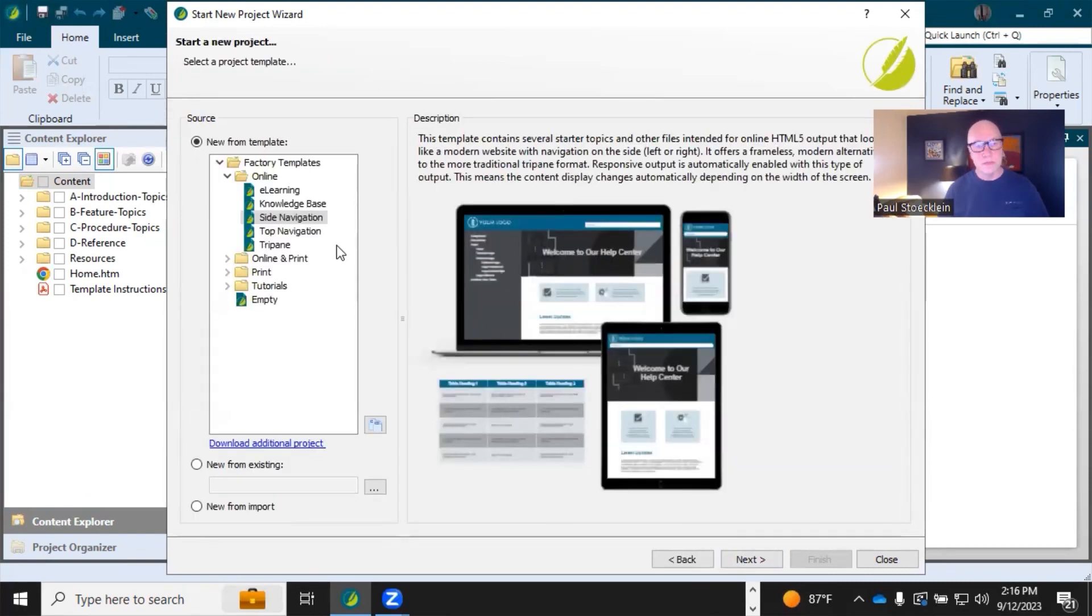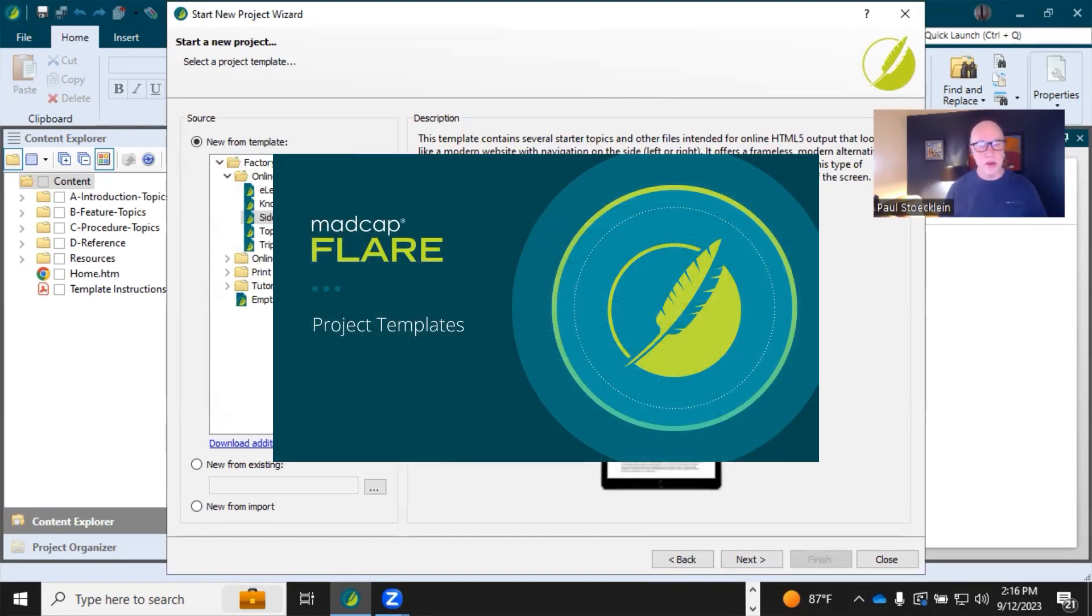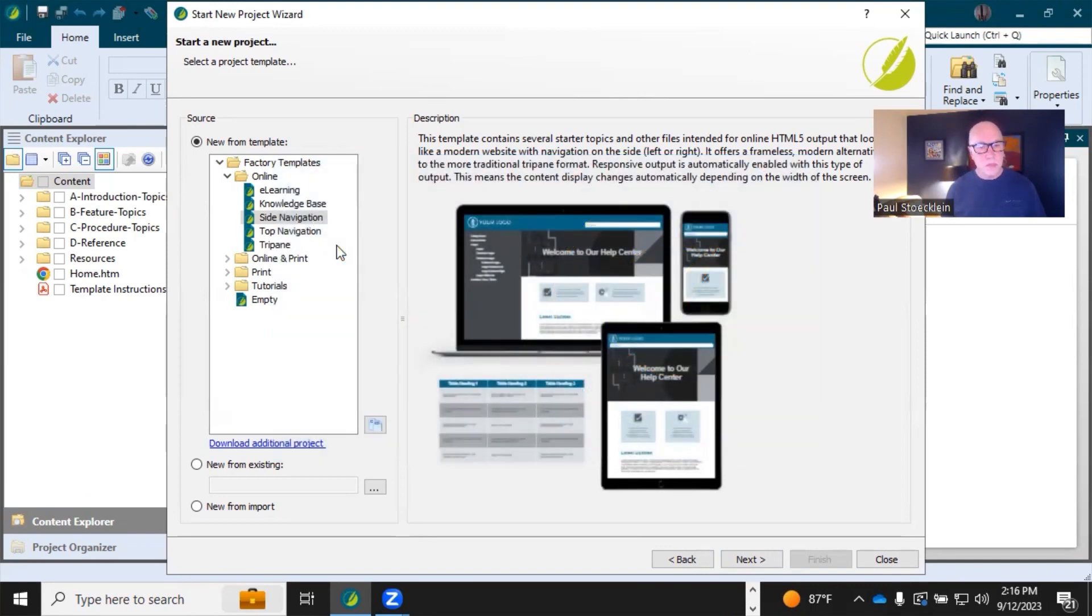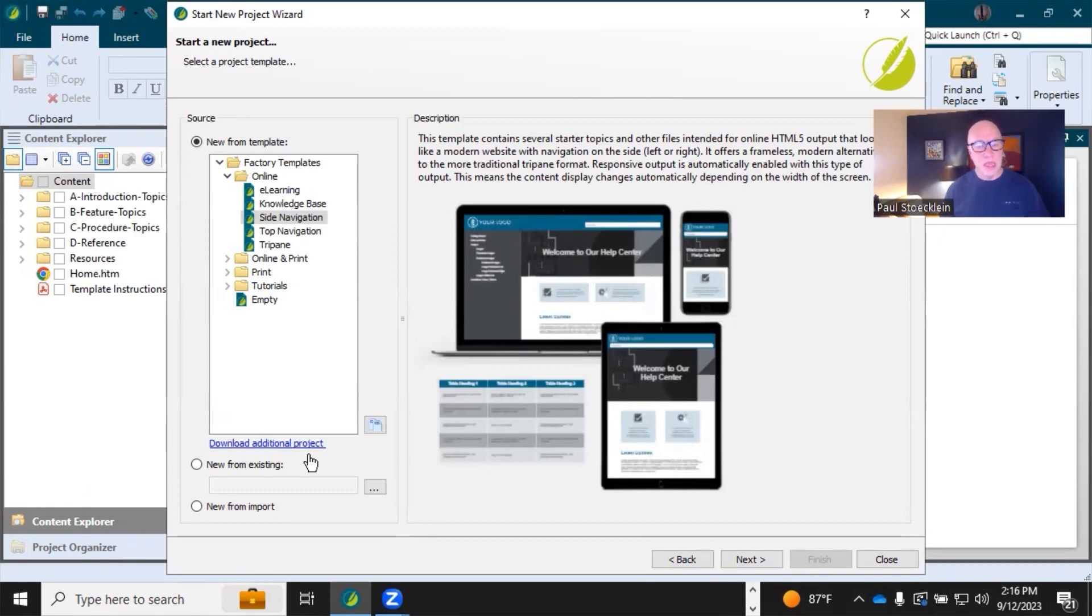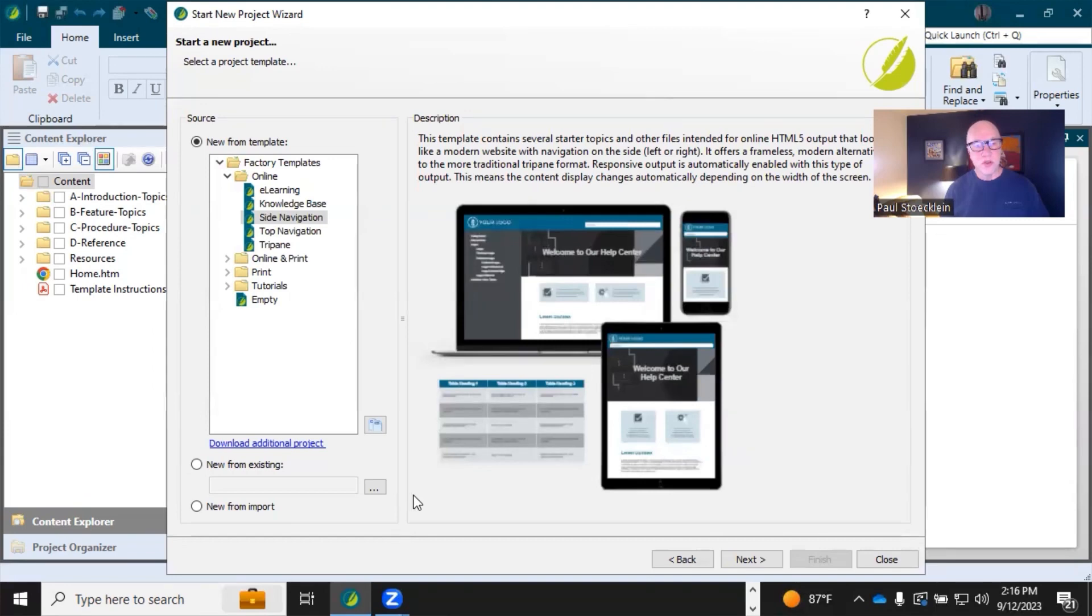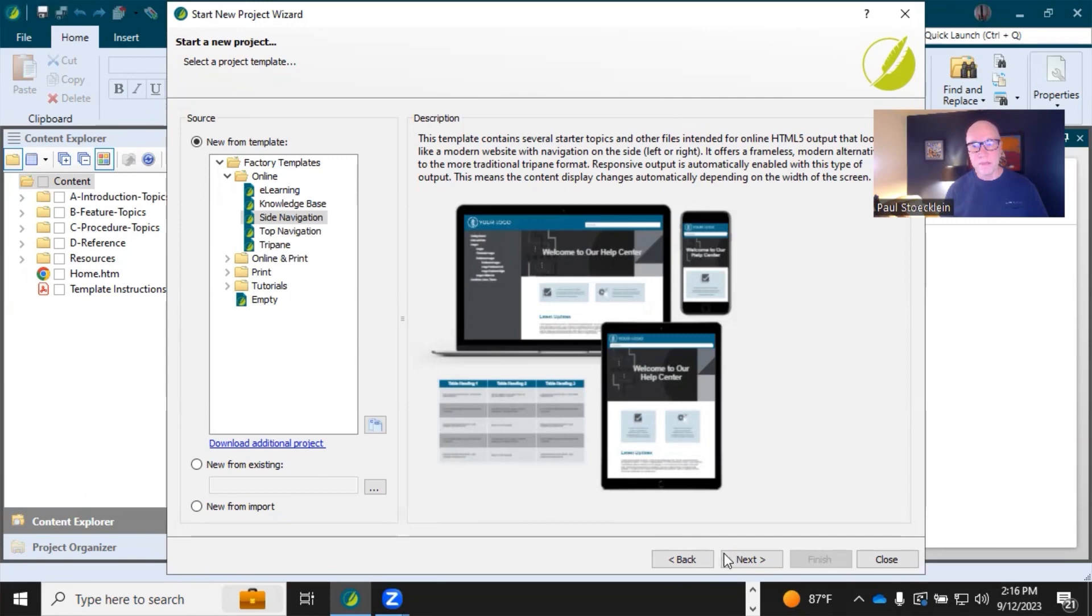All right, the templates. Now I'm not going to go into detail on each of these factory templates, because I have a separate video where I go through each one of these, and if you want to check that out, you can look at the project templates video, and you also have this link right here, which will open up a Madcap software web page where there are additional templates, and you could download one of those instead. New from existing. So if you already have a Flare project, you could select that, and it will base your new project on that existing one. Or you can click this New from Import if you want to import some files and start a new project that way. I'm going to click Next here.